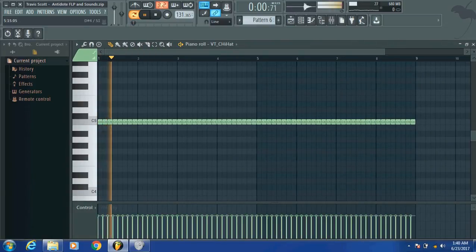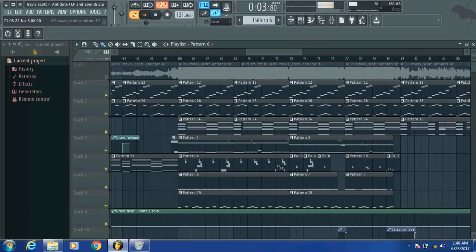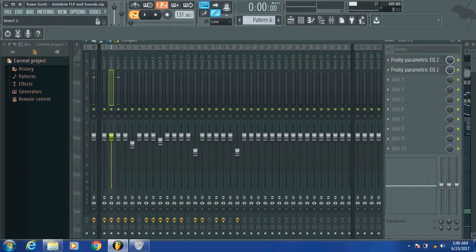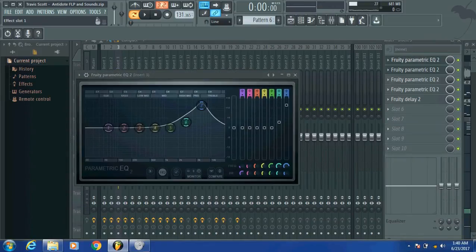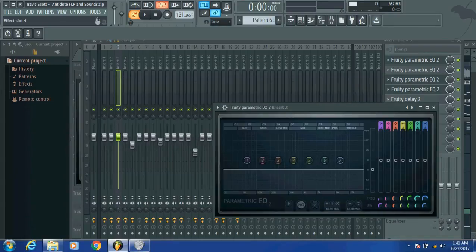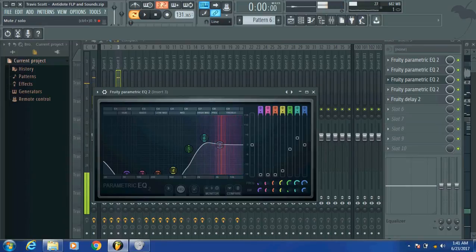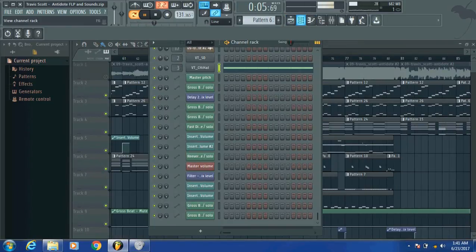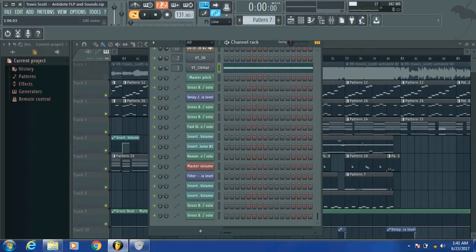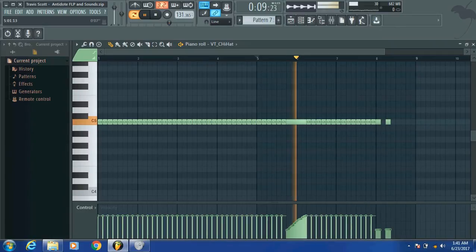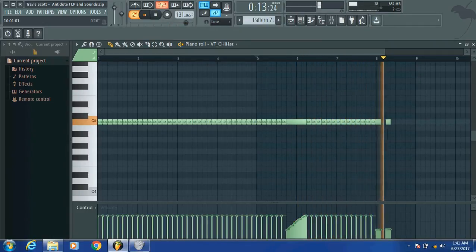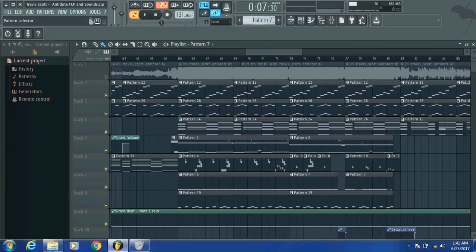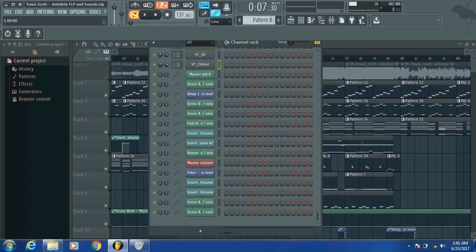Just the hi-hats. Has a reverb over it. No, my bad, delay over it, not reverb. I don't know why I said that. And I did all these crazy things to make the hi-hat sound sharp and like the actual song itself.